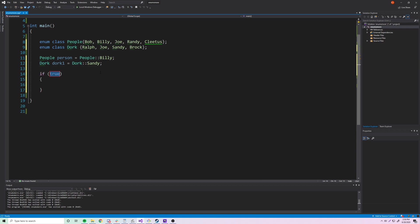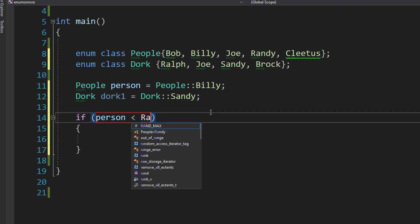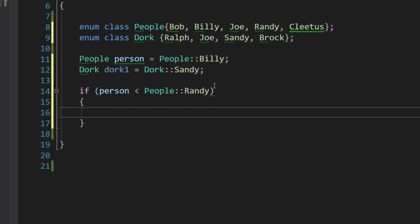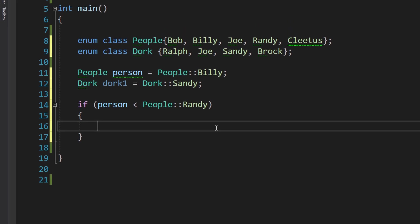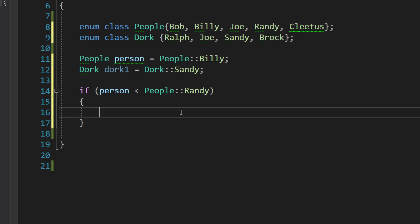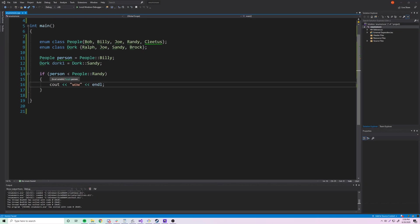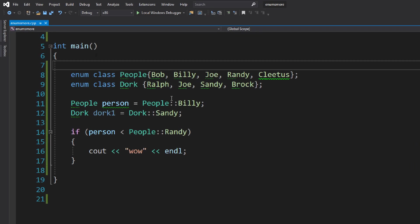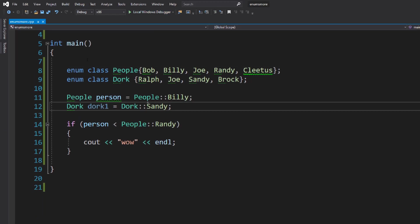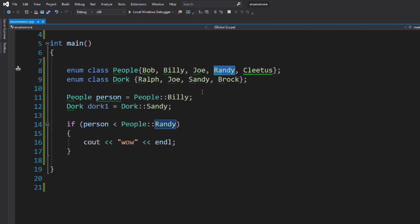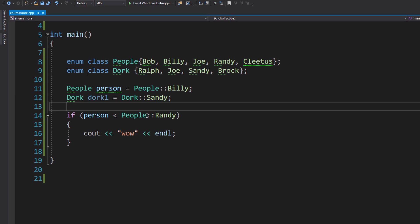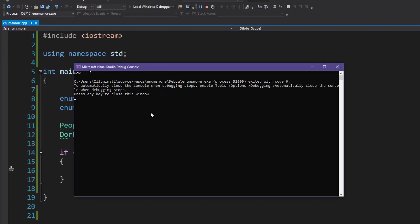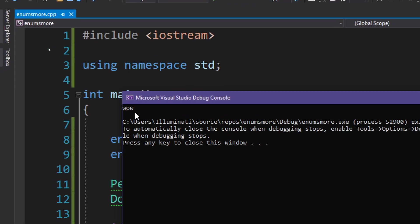We can also use enum class values in comparisons. For an if statement checking if person is less than randy, we have to write 'people::randy' so it knows which scope randy comes from. Since person is billy (index 1) and randy is at index 3, this is true. Running the program, we see 'wow' printed to the console — perfect.